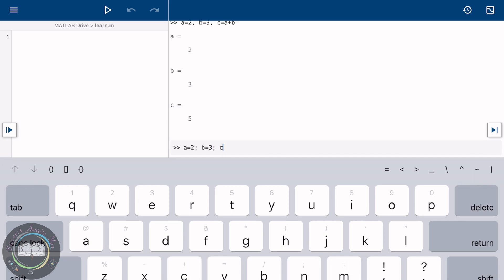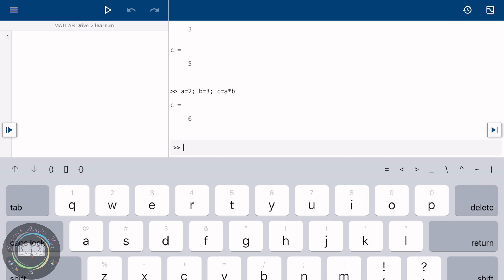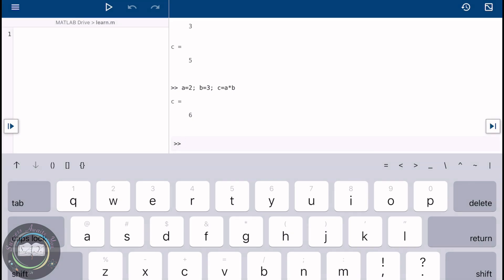For multiplication, we will use the asterisk key or symbol. Press the Enter or Return button. Here you go. The answer we got was only 6. It didn't show the value of the other two variables because of the semicolon. It comes into great use when you only want to see the result and not the given values.